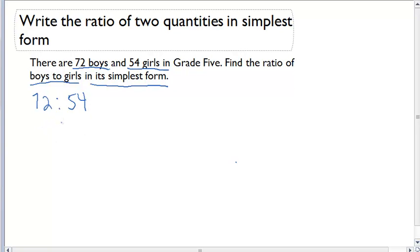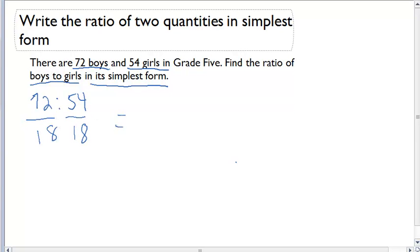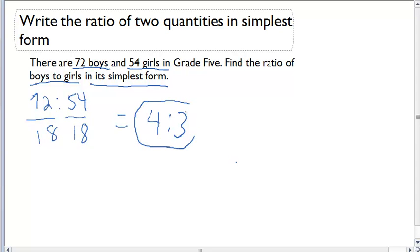Now, is this ratio in simplest form? I'm pretty sure this ratio is correct, but is it simplified? Can each of these terms be divided by a common factor? Yes, they both can. If I divide each of these terms by 18, it will allow me to get this ratio in simplest form of 4 to 3. So the final answer — the ratio of boys to girls in simplest form — is 4 to 3.